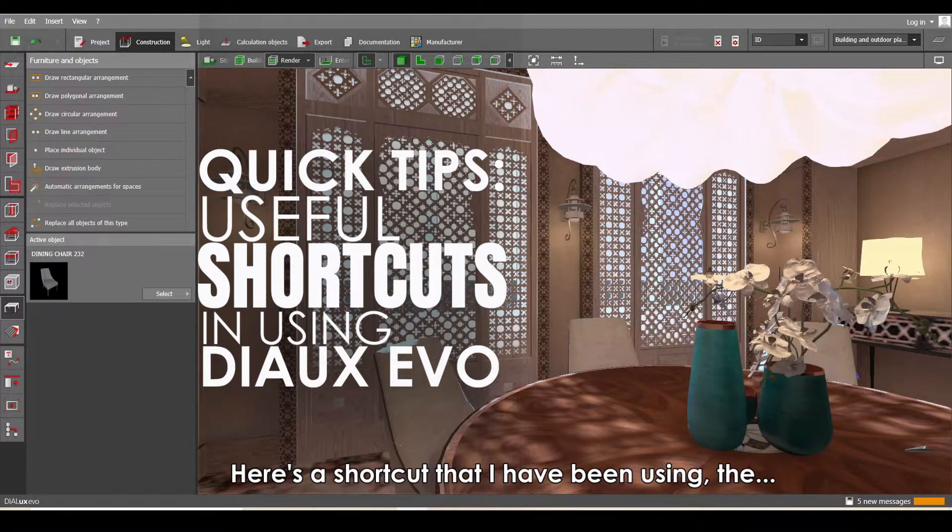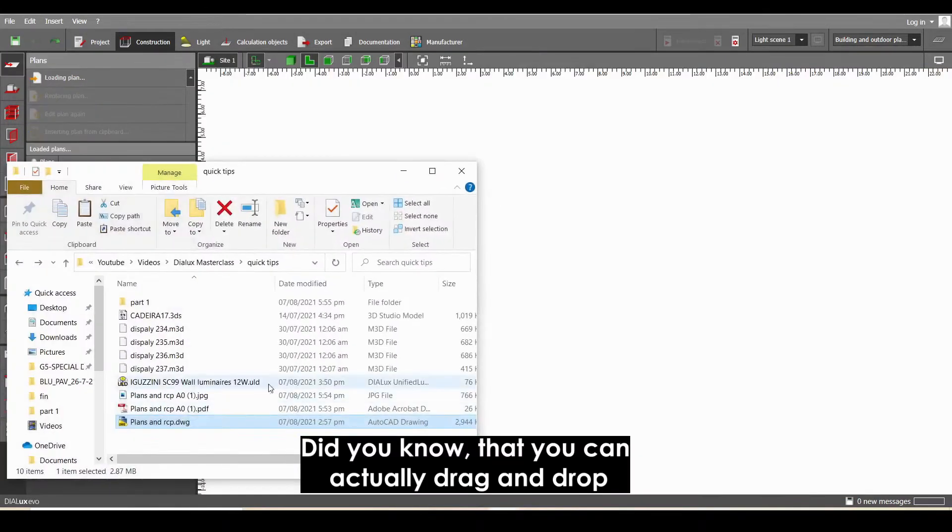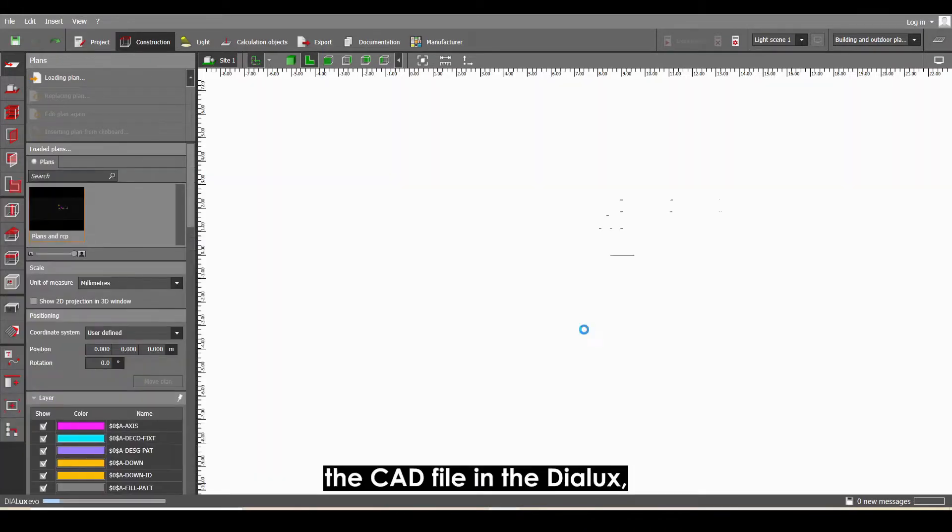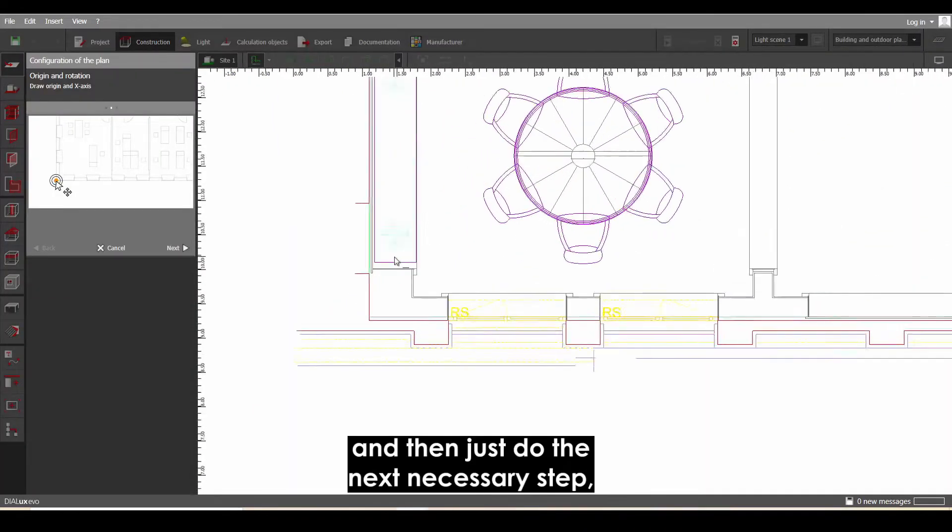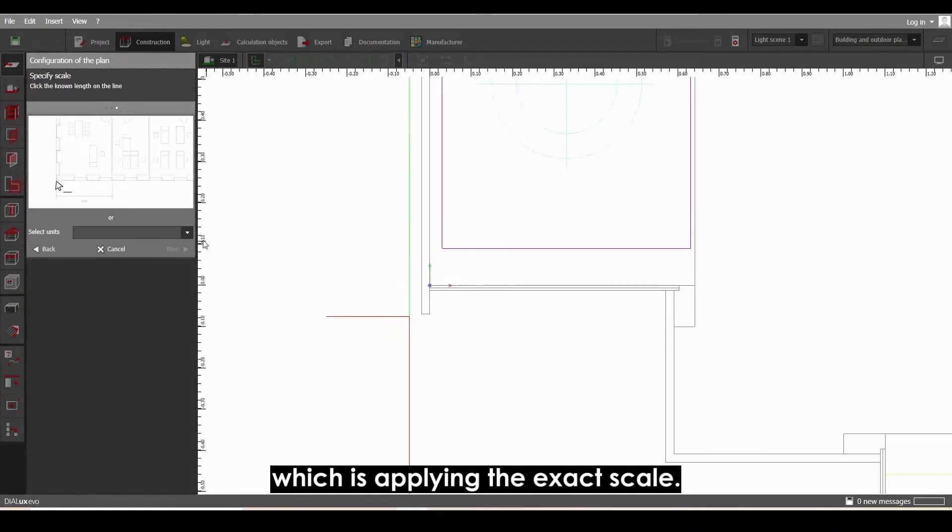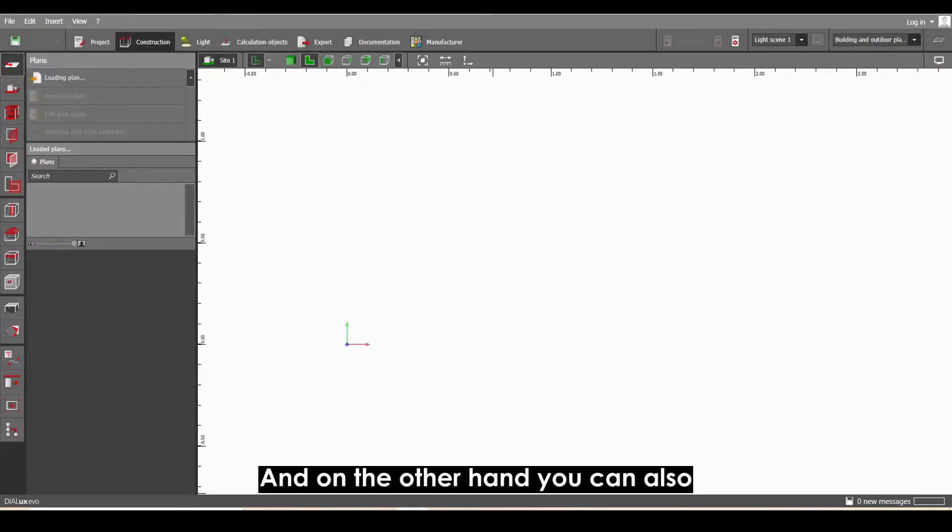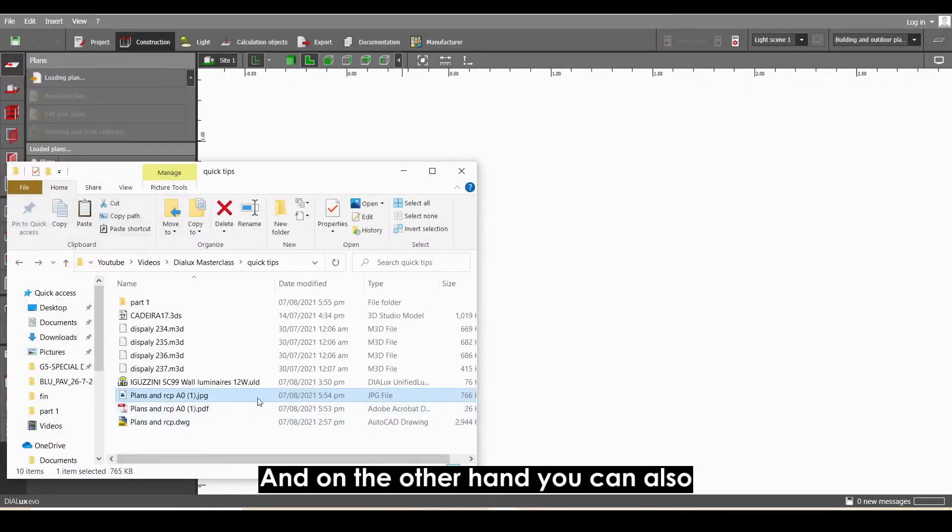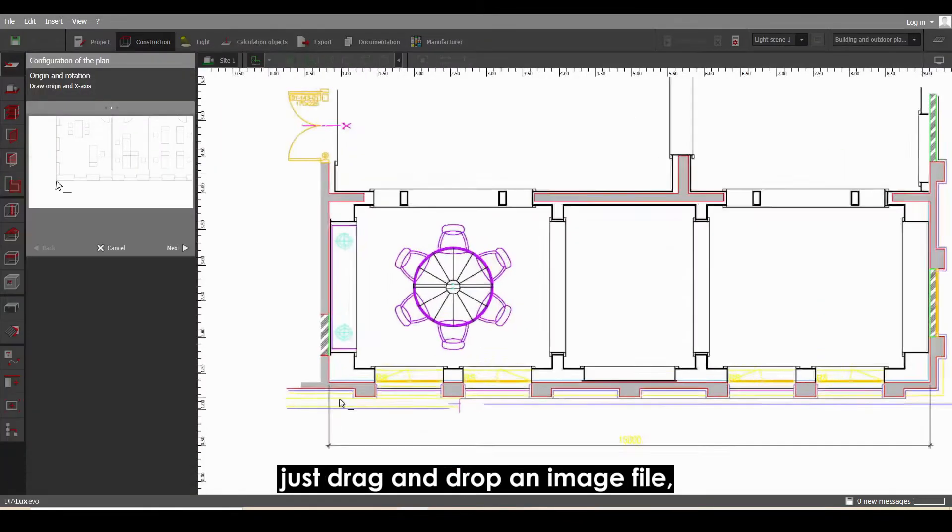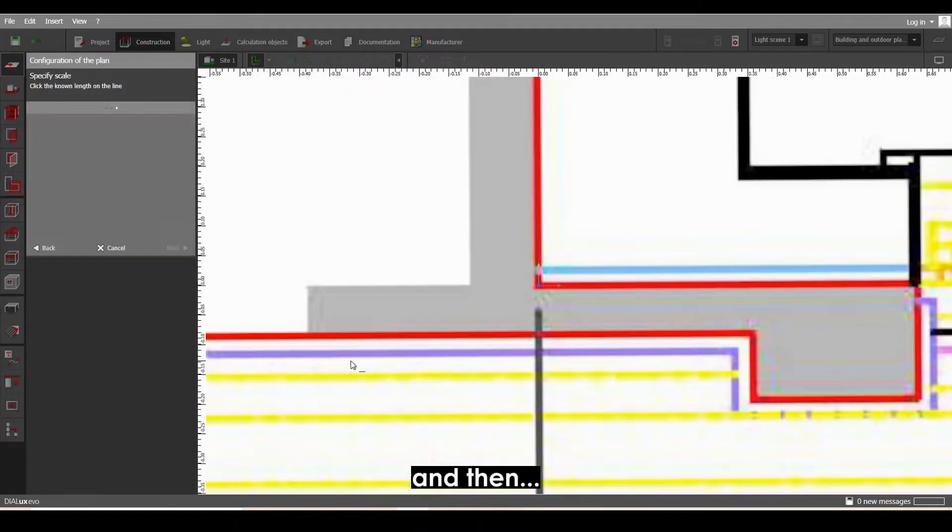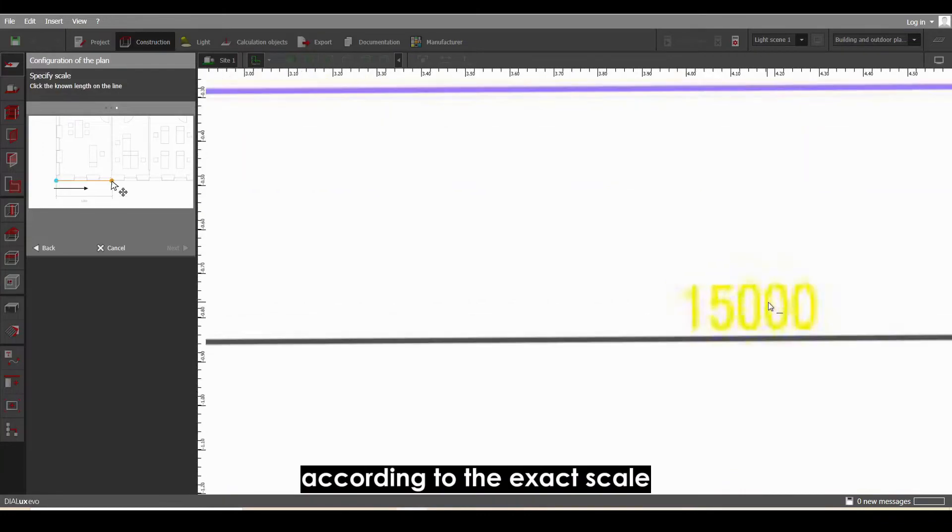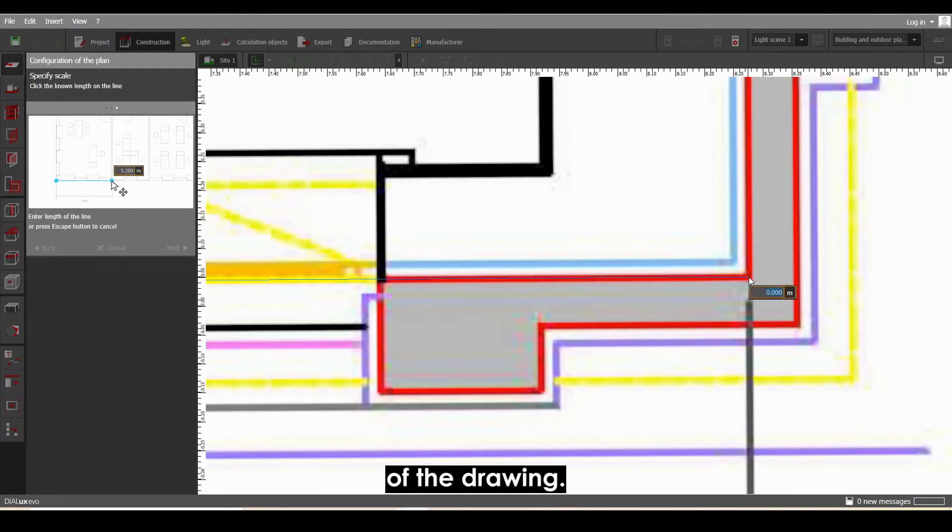Did you know that you can actually just drag and drop the CAD file in DIALux and then do the next necessary step, which is applying the exact scale? And on the other hand, you can also just drag and drop an image file and then resize it according to the exact scale of the drawing.